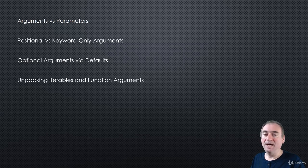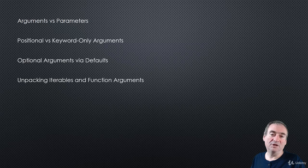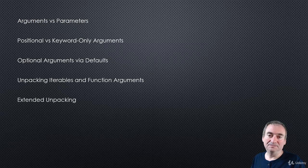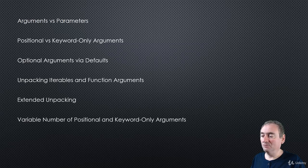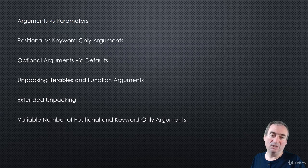Then we'll look at unpacking iterables in general, and then how it works in function arguments. We'll also look at extended unpacking, and then once we've done that, we'll be able to start looking at variable number of positional and keyword-only arguments.